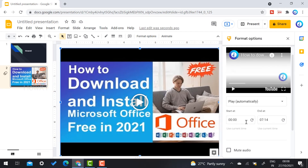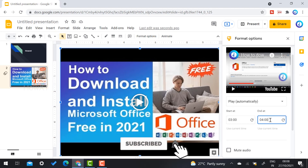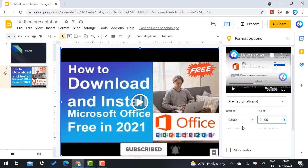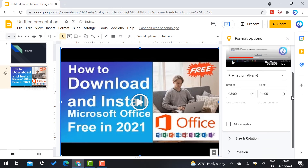Now for the editing time: I can set the start and end time. For example, this video is seven minutes long — I just want to start at three minutes. I want to play only one minute of the video for my students. So from three minutes it will automatically move to four minutes.